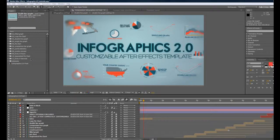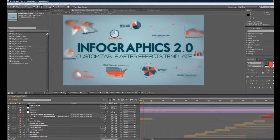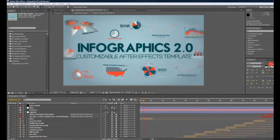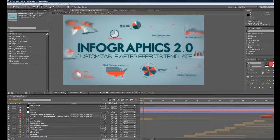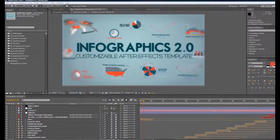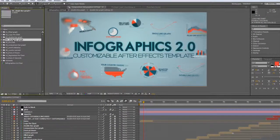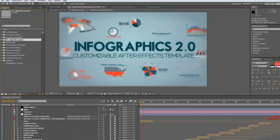In this tutorial we're going to talk about the single line graph and the double line graph compositions. They work basically the same except the double line graph has two line graphs, so we're just going to look at the single line graph.